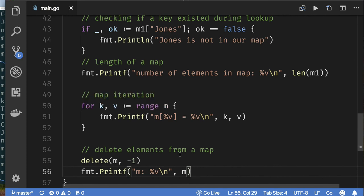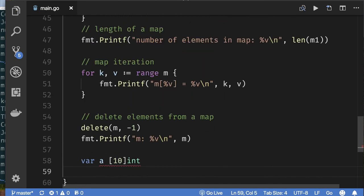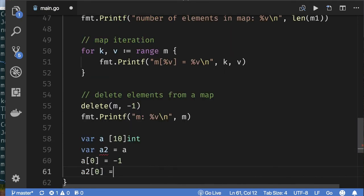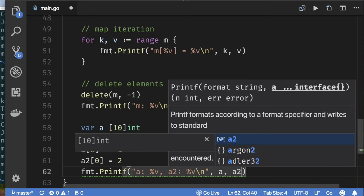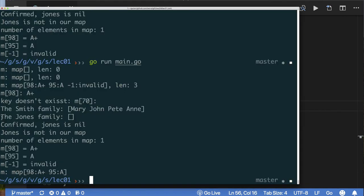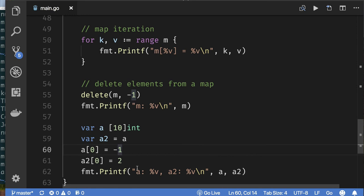One more thing: how does assignment work with maps? With arrays, assigning to another variable makes a distinct copy — two separate arrays — which is why arrays are inefficient for large data sets. Let's see if maps behave like arrays or like slices.